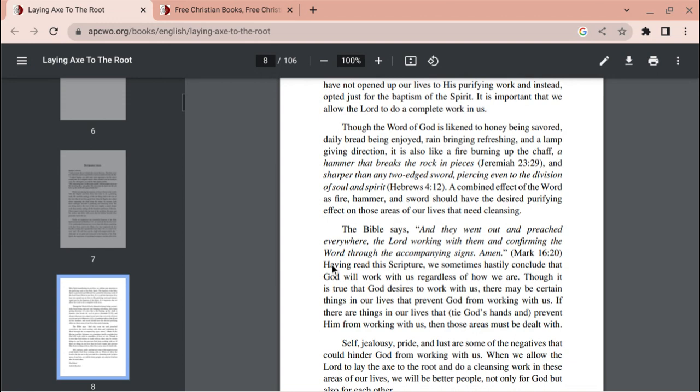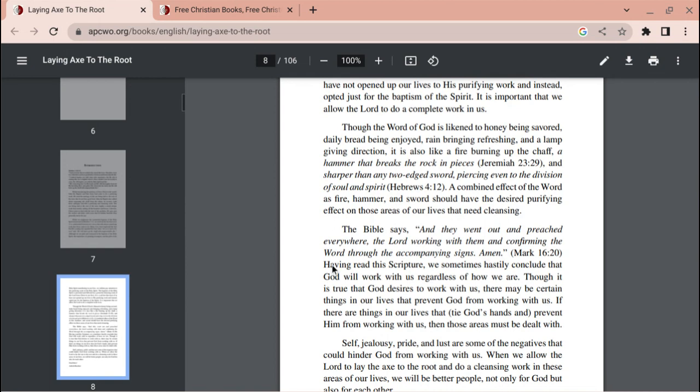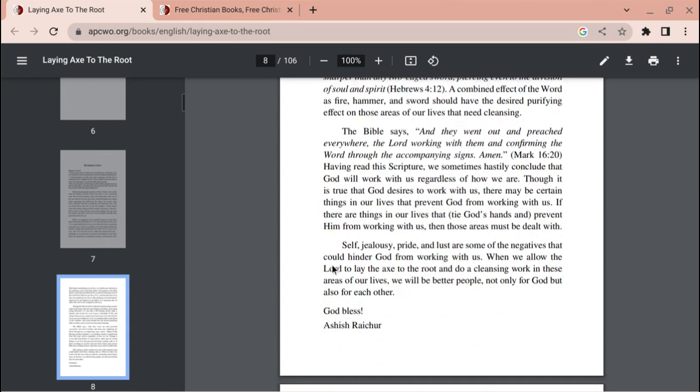The Bible says: And they went out and preached everywhere, the Lord working with them and confirming the word through the accompanying signs. Amen. Mark 16 verse 20. Having read the Scripture, we sometimes hastily conclude that God will work with us regardless of how we are. Though it is true that God desires to work with us, there may be certain things in our lives that prevent God from working with us. If there are things in our lives that tie God's hands and prevent him from working with us, then those areas must be dealt with. Self, jealousy, pride, and lust are some of the negatives that could hinder God from working with us.